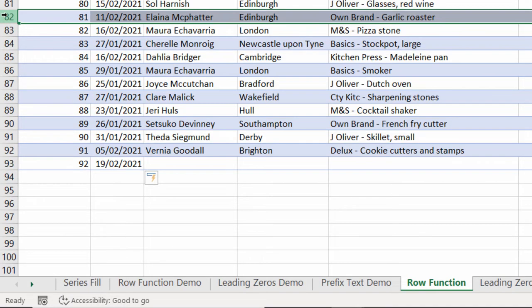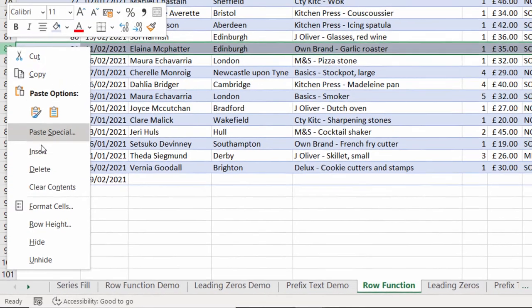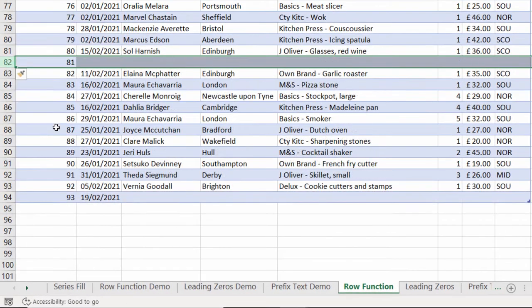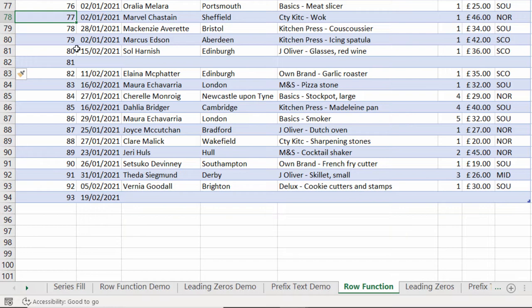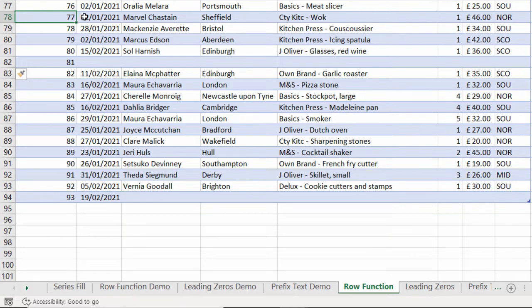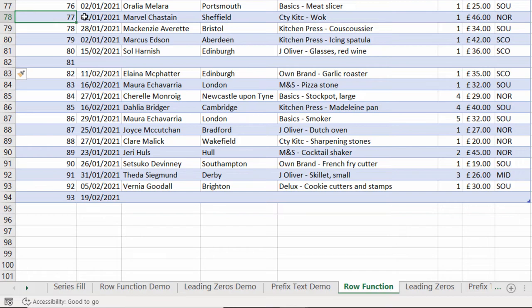Also, if I was to insert a new record, it would automatically number that new record for me. And it didn't do that previously. So if you're using the row function method, then it's well worth containing your data within an Excel table.